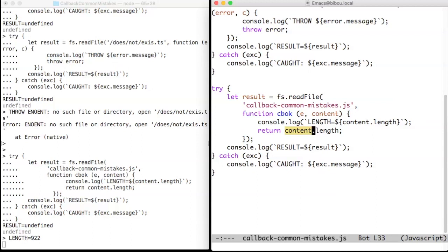If you want to process the result or the error, your code must be in the callback or invoked from the callback. This will induce the callback hell, and we will see how to cope with that hell.